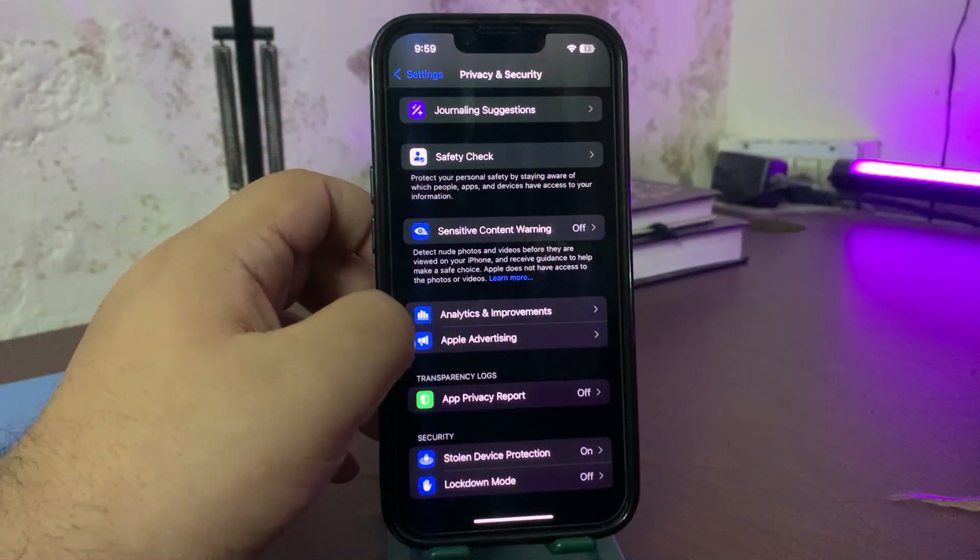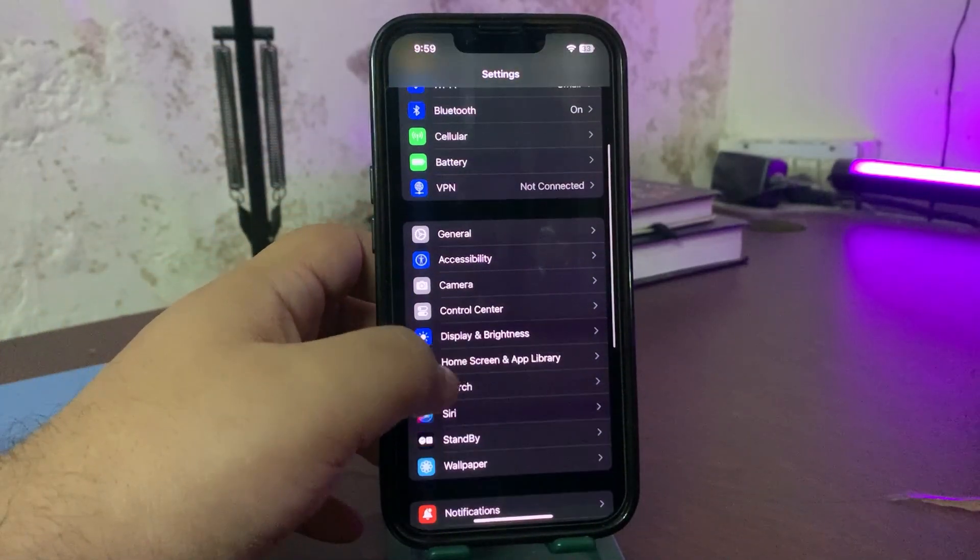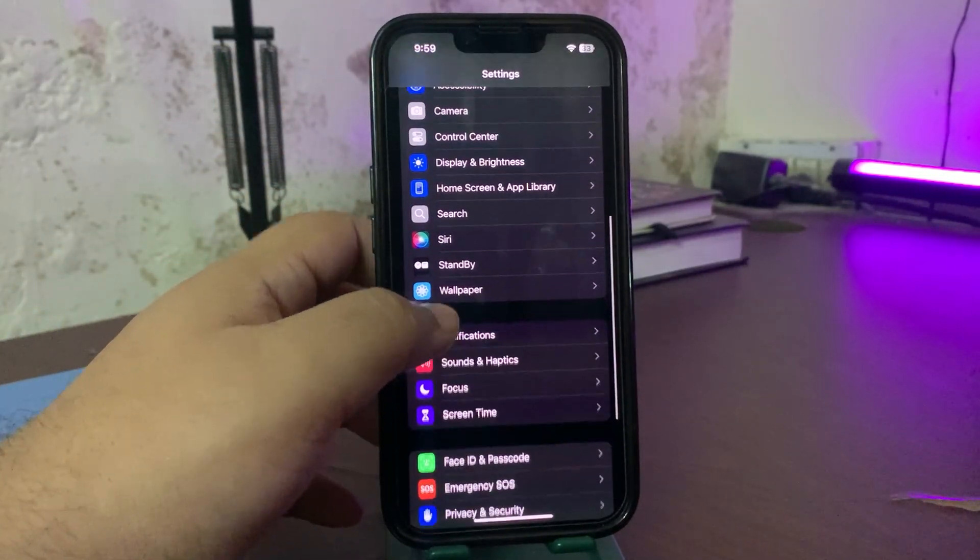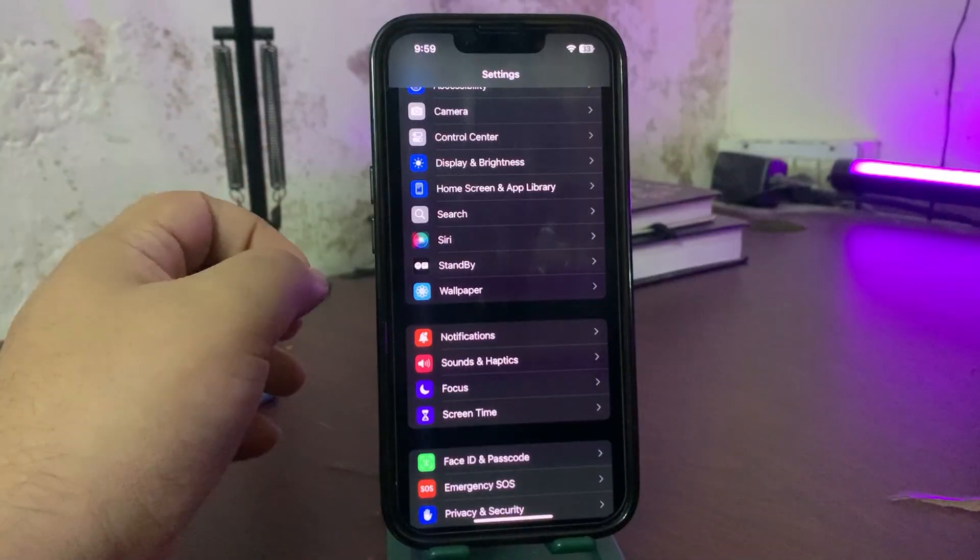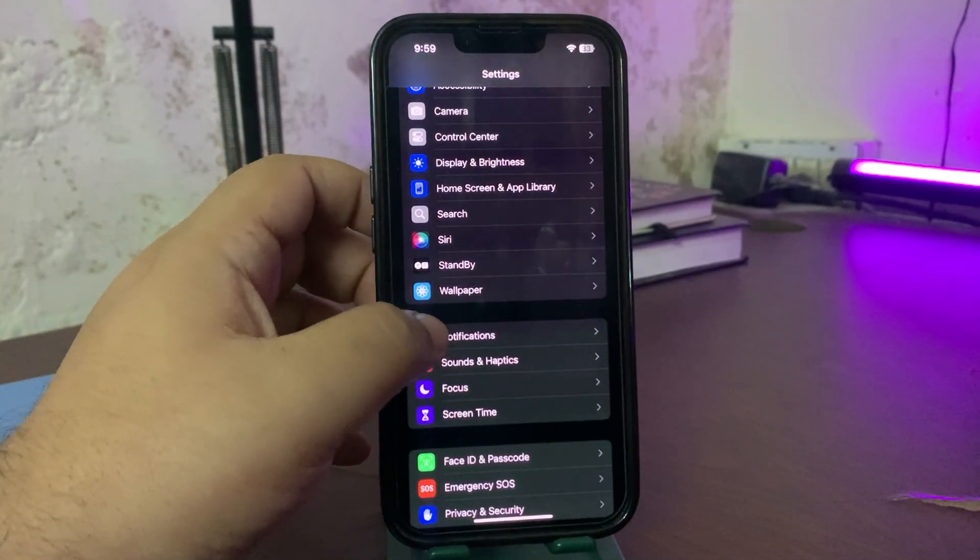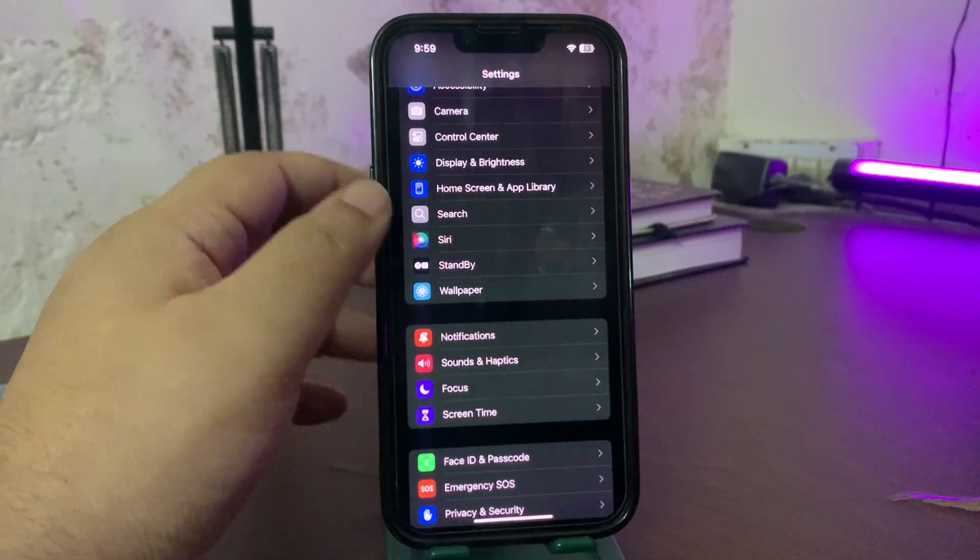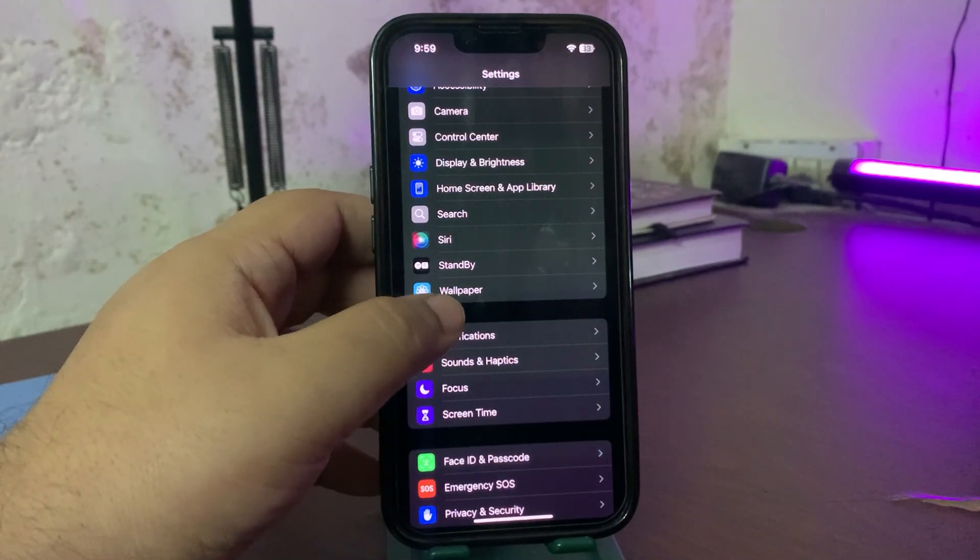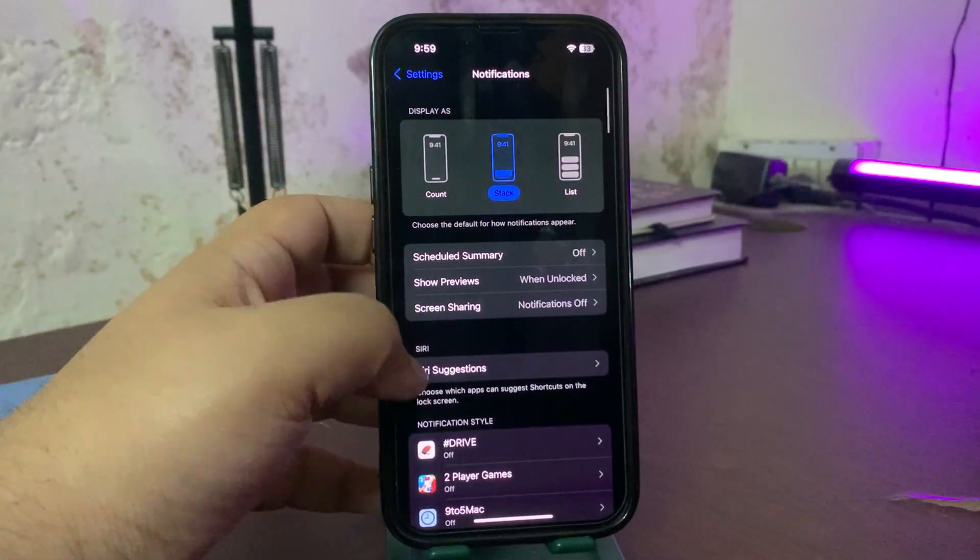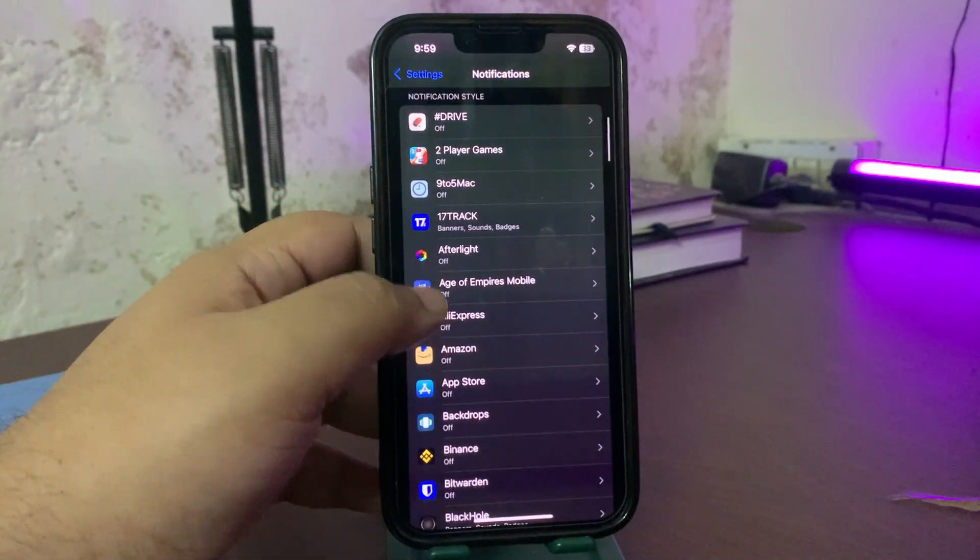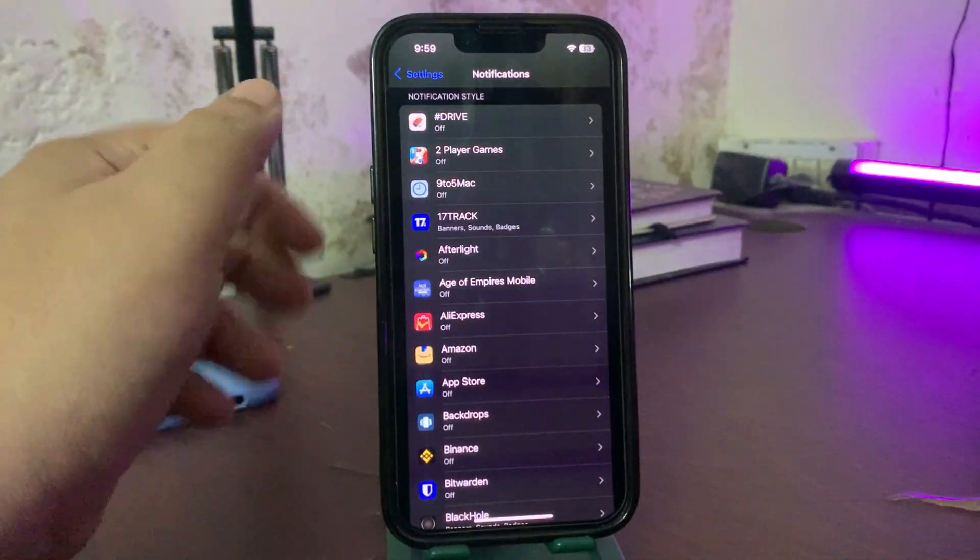Also, what happens while you are sleeping, there might be a lot of notifications for different apps, and notifications can also consume the battery life. So you can also customize the notification. If you see over here, most of the notifications are turned off.